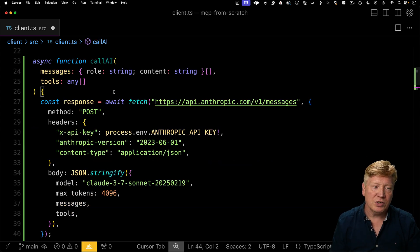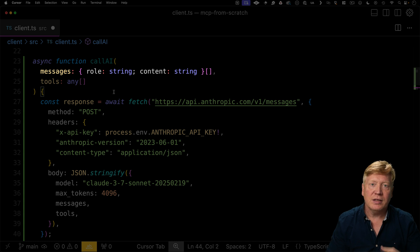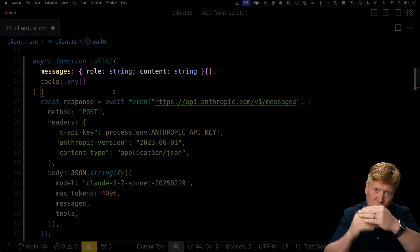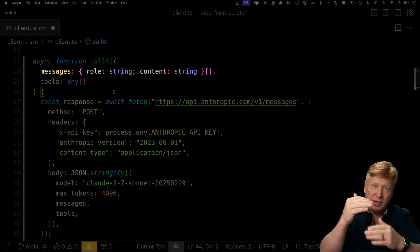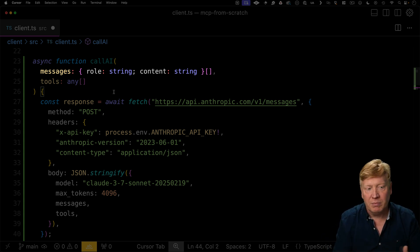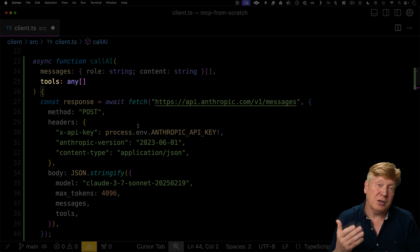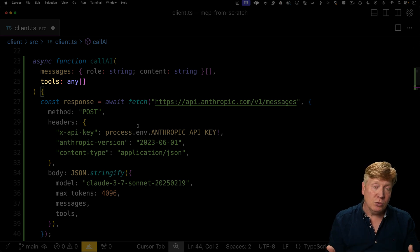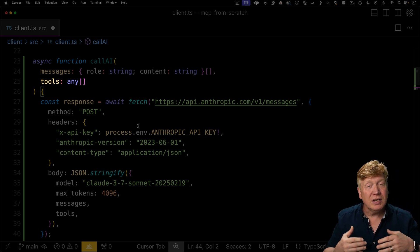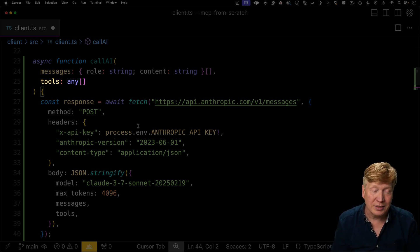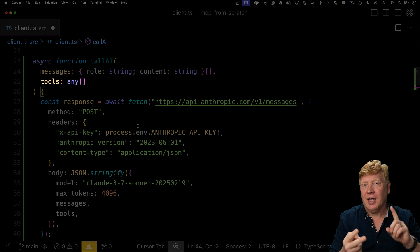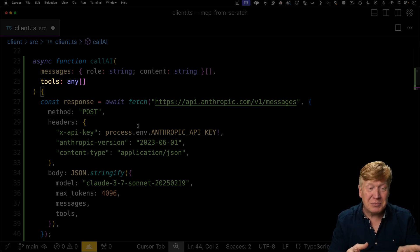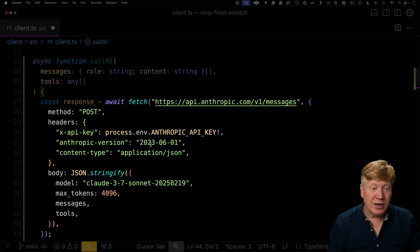So let's go and create our call AI function that calls Anthropic. This call AI function is going to take the list of messages. When you talk to an AI, that's really the connection point you have with it. You have this chat transcript, and you're basically saying, give us the next item in this list of messages. So it takes messages as input, and it's also going to have an array of tools. That can be undefined or be an empty array. When you've got tools, it's going to be the meta definition of those tools.